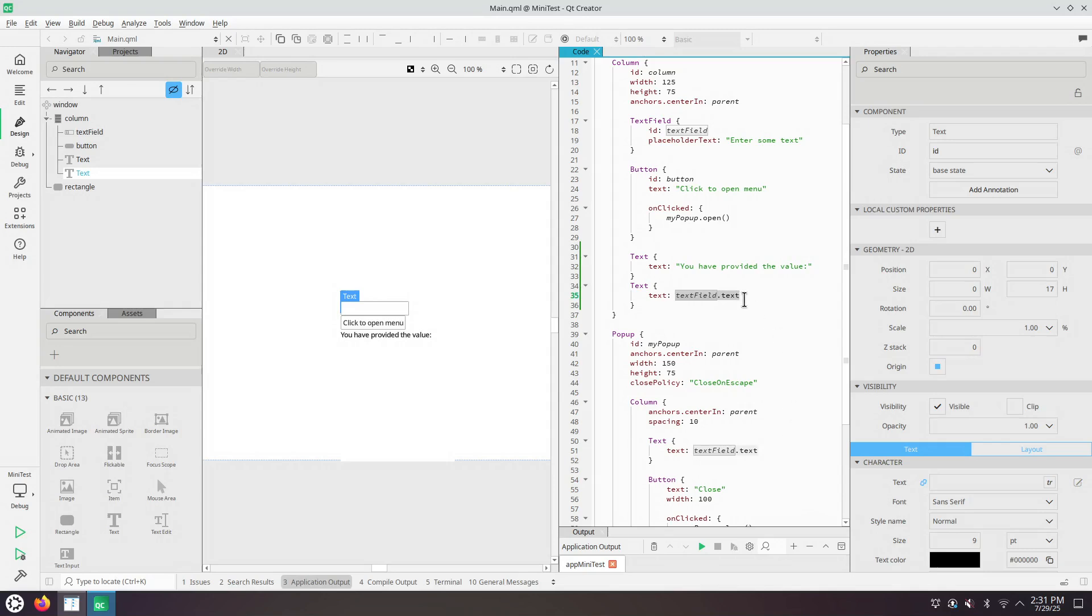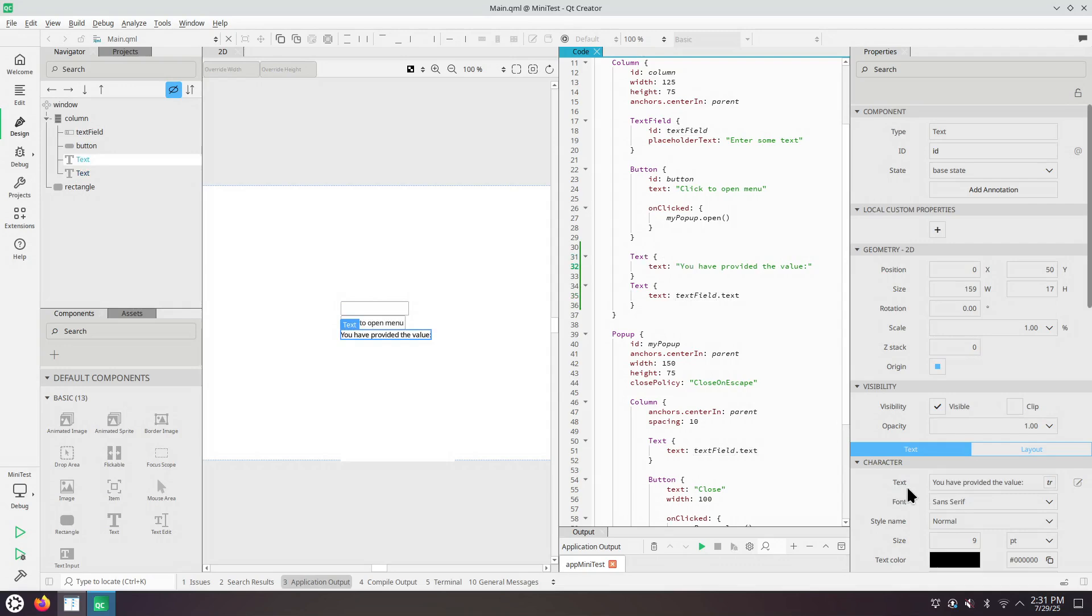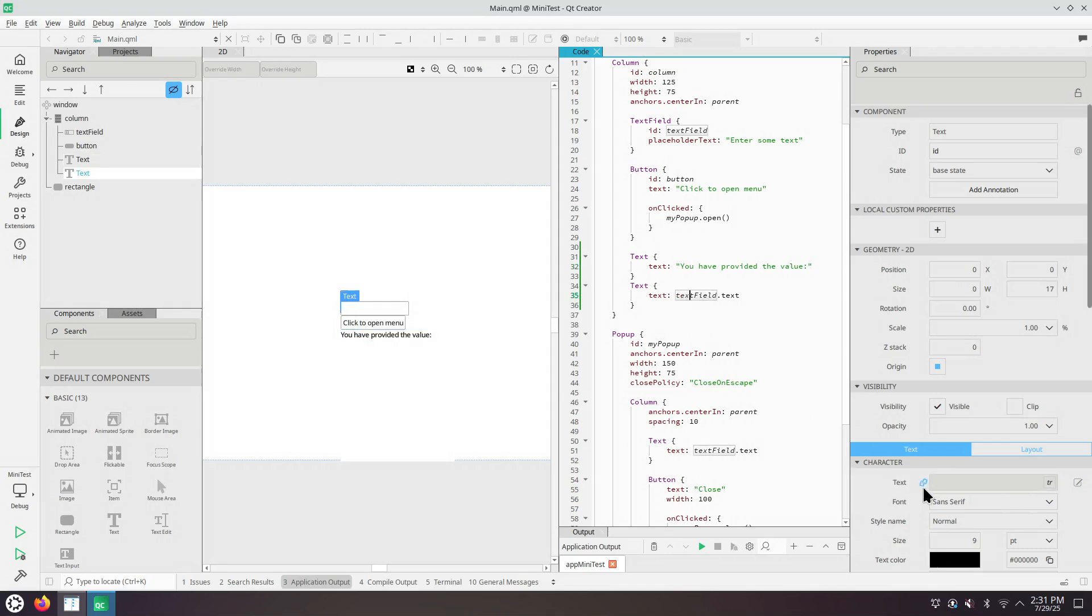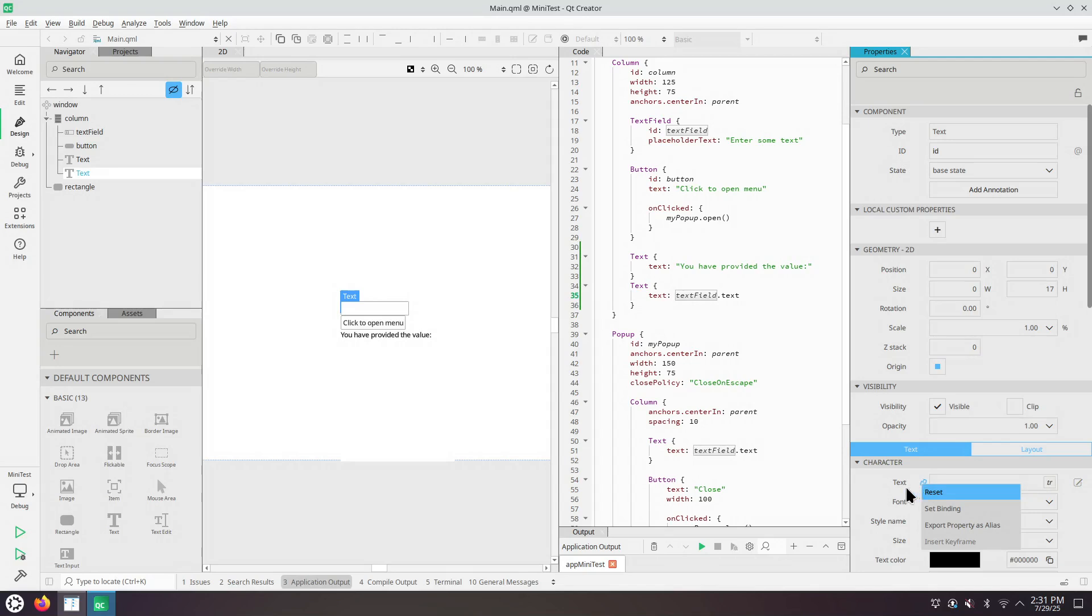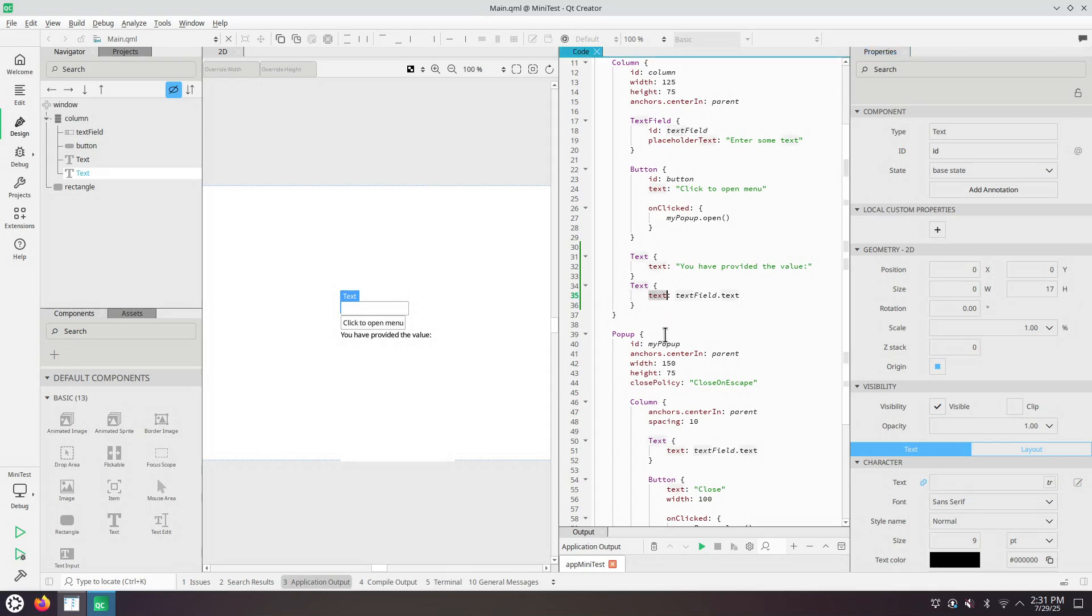If we go to the property text in the properties tool window, so in here, for this item, there's the value. You have provided the value column. For this other text, there's this icon with a chain. It's the icon for the binding. It says that a binding is applied to this property, the text.